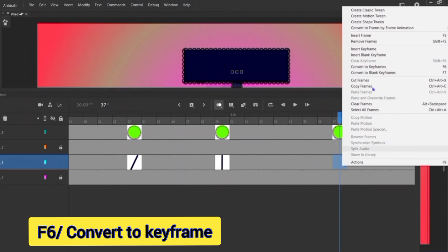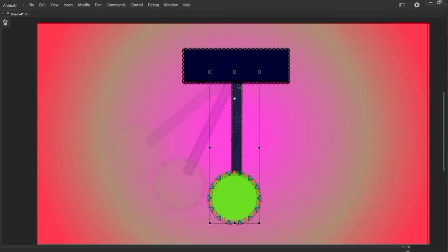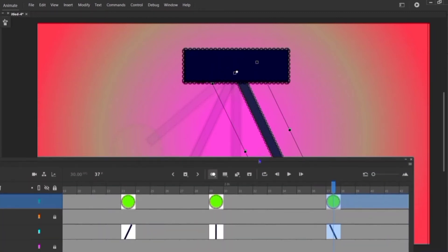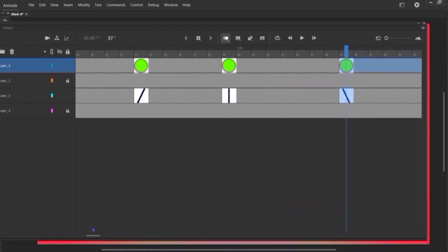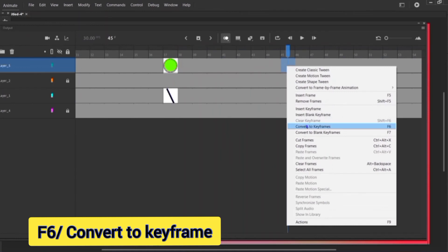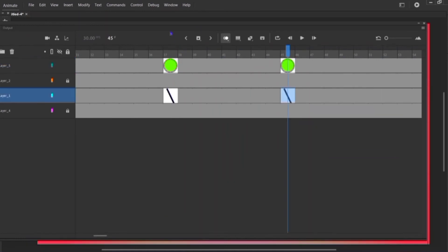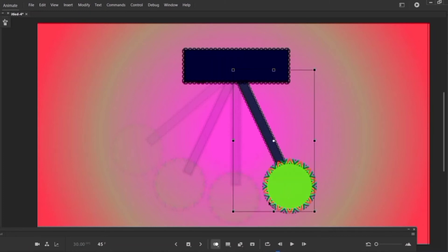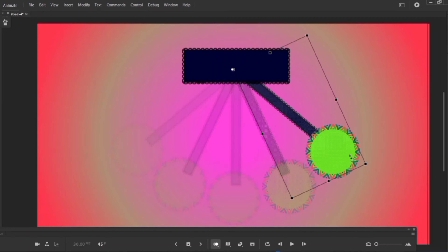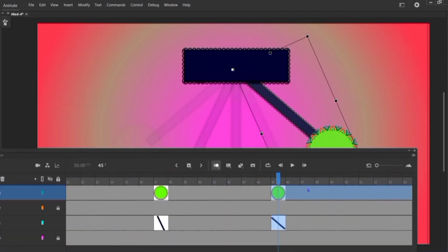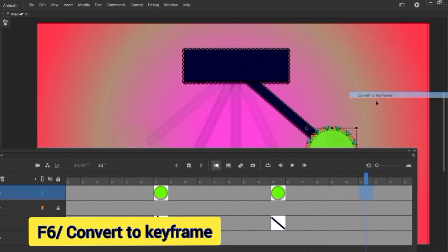Here also convert to keyframe. Double-click on it, holding shift, drag this anchor point to here, and rotate it. Again count 7 — one, two, three, four, five, six, seven — convert to keyframe here and also convert to keyframe. Double-click on it, holding shift, drag this anchor point to here, and rotate it. Now count 5 — F6, F6.